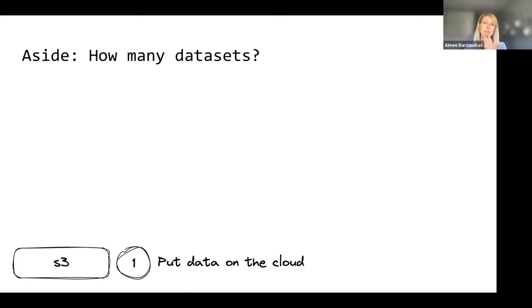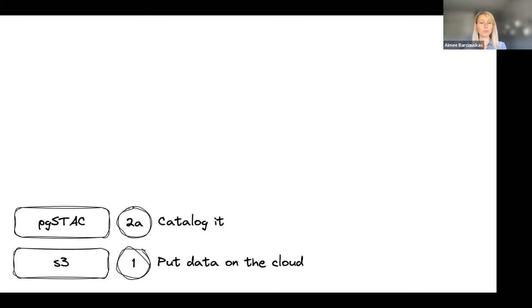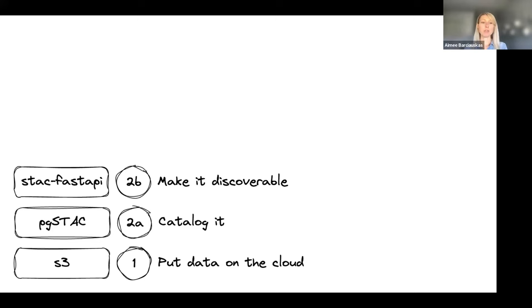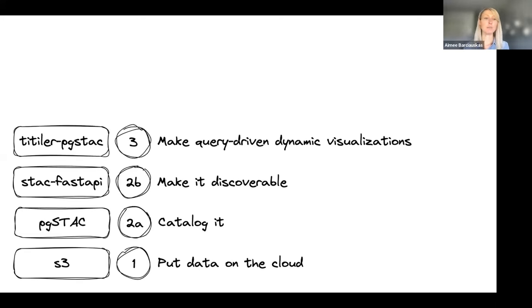We've identified a suite of STAC-focused technologies that consistently work well for making massive data archives discoverable and interoperable. At its foundation, this suite stores STAC in Postgres using a library called PG STAC. PG STAC means data discovery can be exactly transferable to rich visualization and data APIs such as statistics, OGC features, and tiles for both raster and vector data. We put data on the cloud in S3 - most of that data is cloud-optimized GeoTIFFs and Zarr, but we also have a Postgres database for those features tables. We have 102 datasets and we do not duplicate data - we catalog new products or index existing datasets into STAC without making copies.